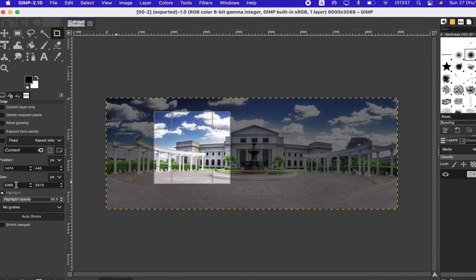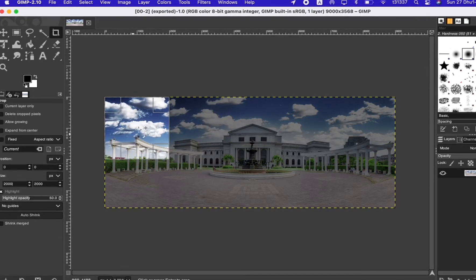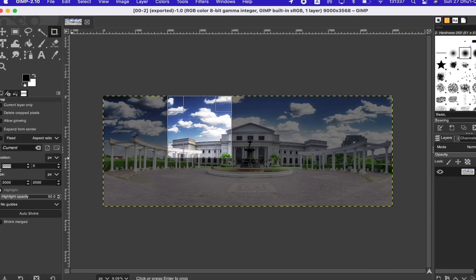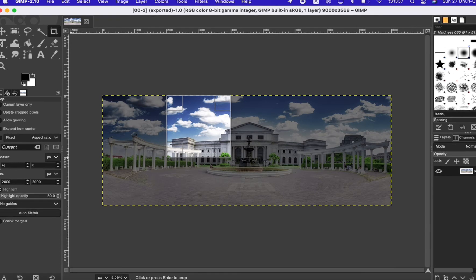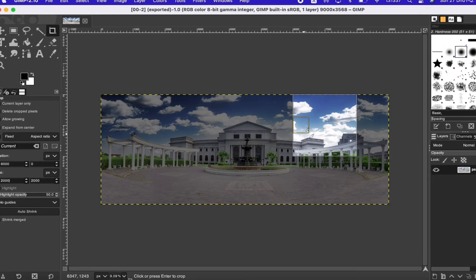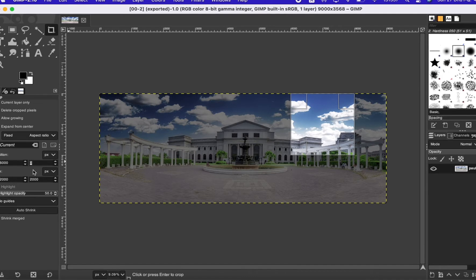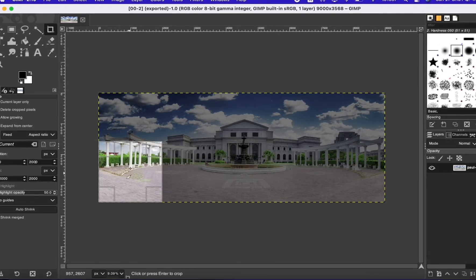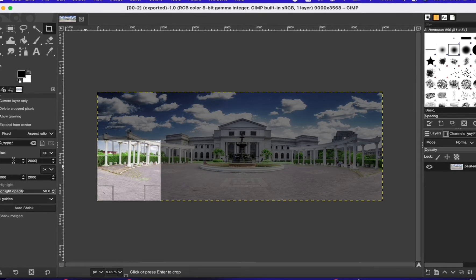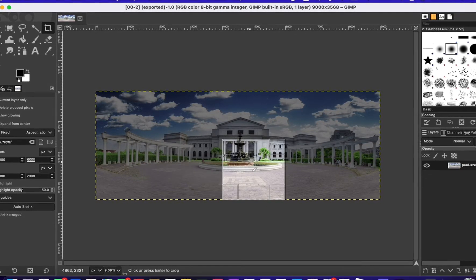After exporting, change the X position to 2000 for texture number two, then to 4000 for number three, and 6000 for number four — exporting each one. Once you finish the top four, change the Y position to 2000 and X back to zero for texture number five, then 2000 for six and 4000 for part number seven.